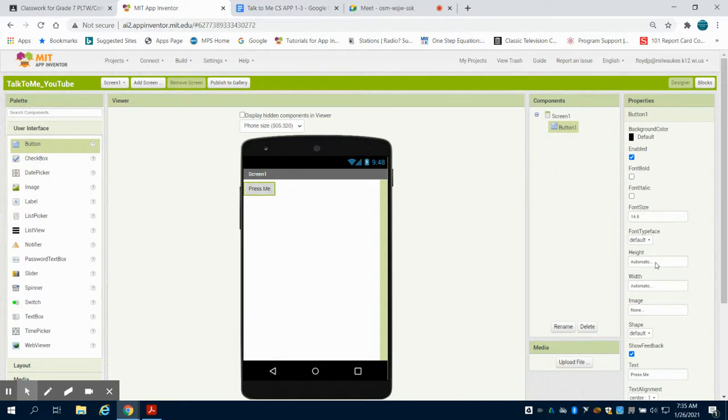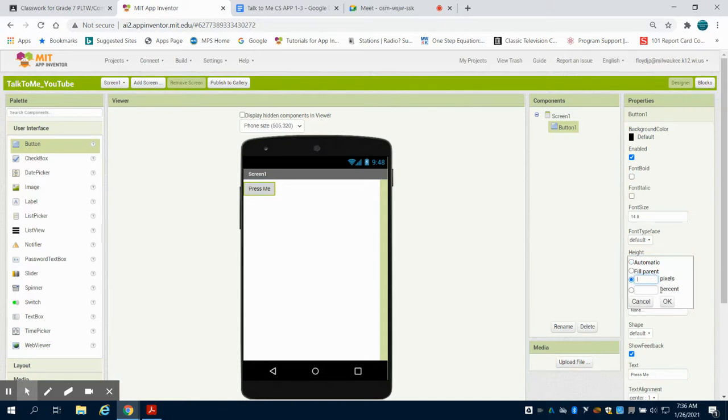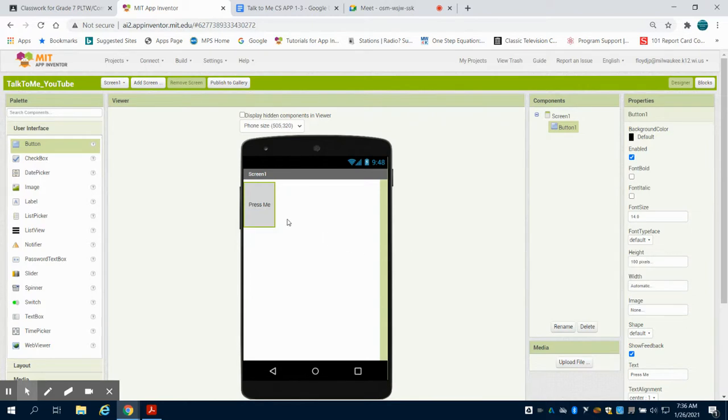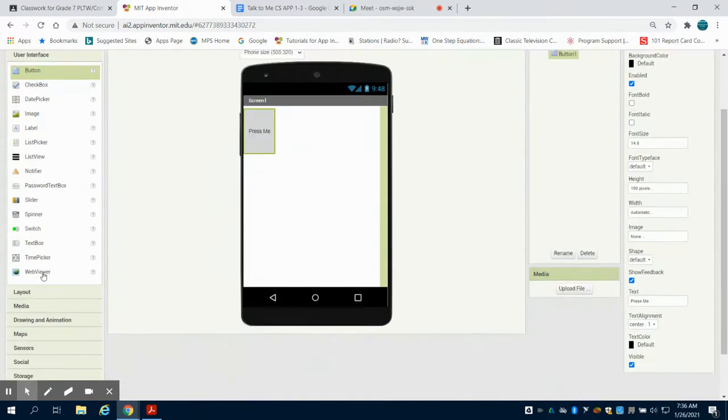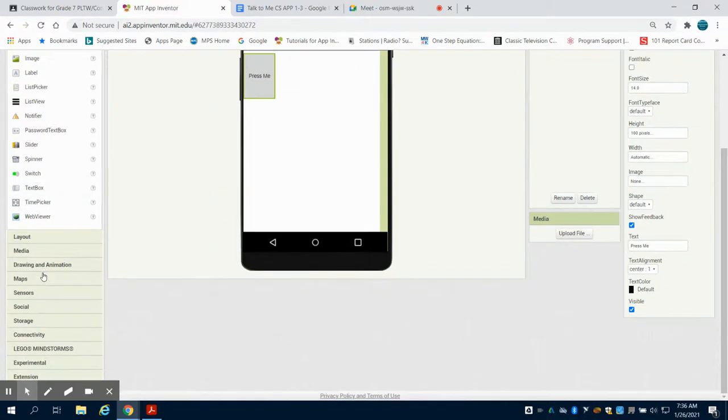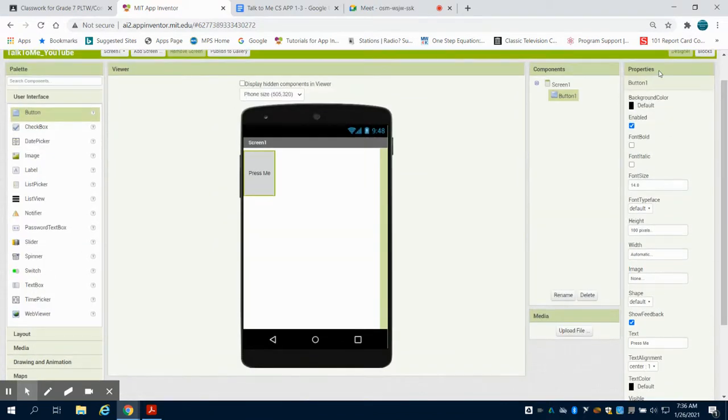Just to show you some things, instead of having automatic, I can choose the amount of pixels or the percentage of the screen I want that button to be. So if I do something like that, you're going to see that my button changes. And all these different things that you can use for design screens can all have their properties that can be altered here.